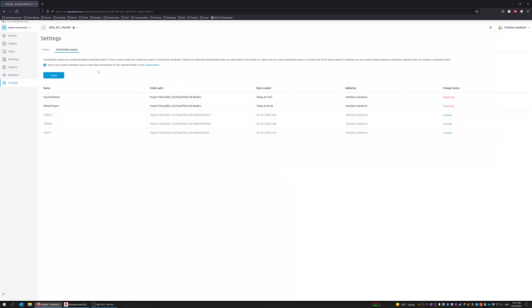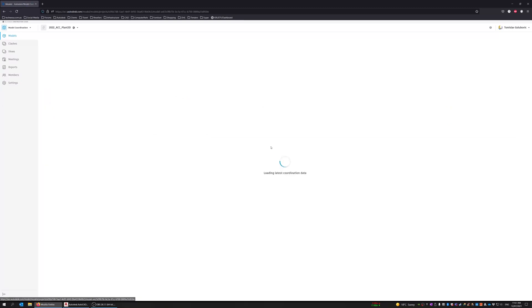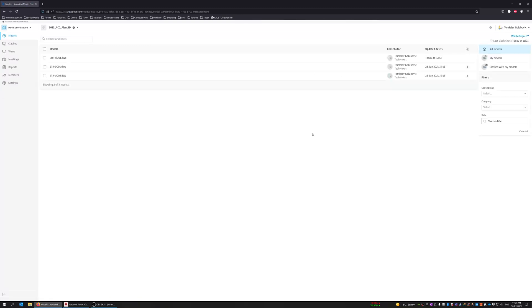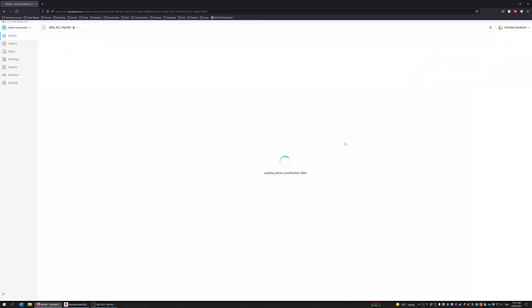Full path. And if we click back up here on models, it is going to show us those clash results for that whole project. But what I will do is I will switch to the YouTube demo one. So this is the new one that we just created. And give it a bit of time. What I am going to do is just fast forward this part until we actually get to some clash results.